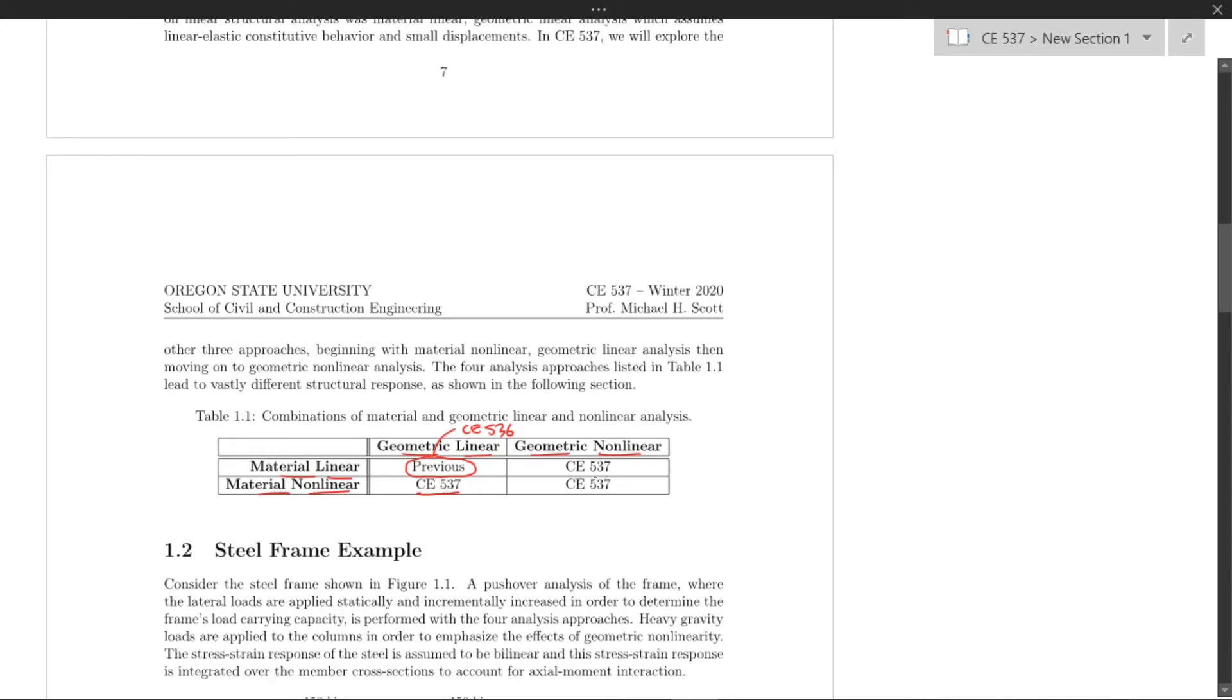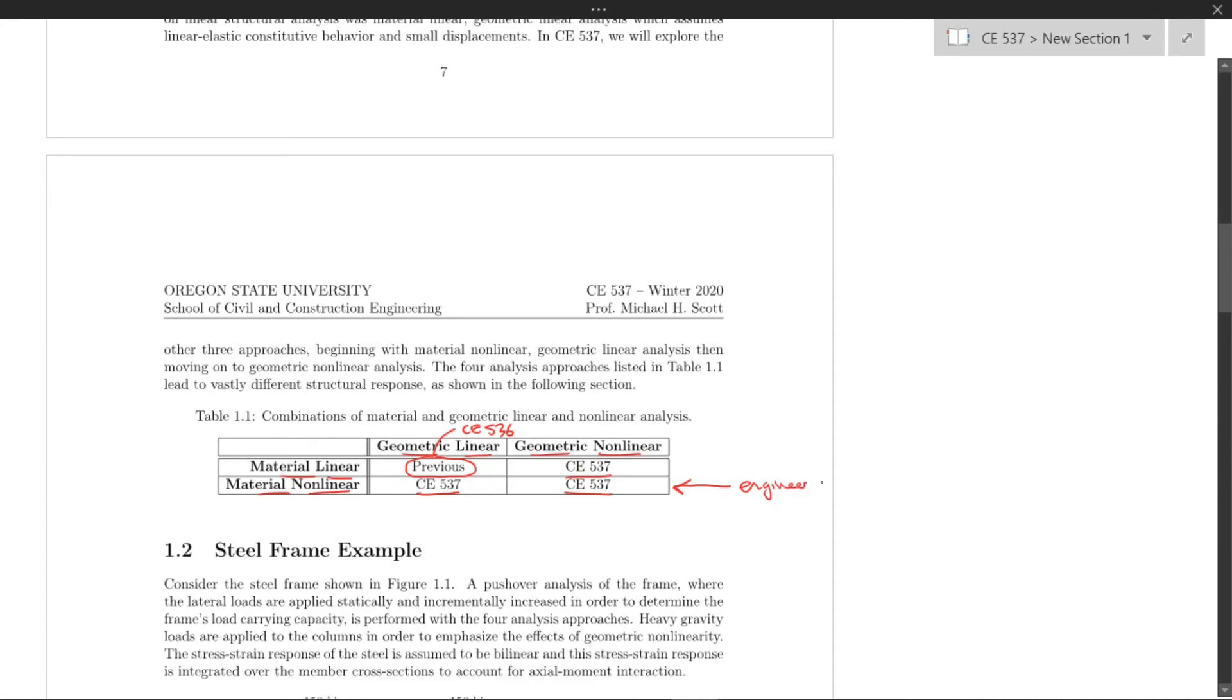Most engineered structures fall into this last row here, where we have material nonlinearity and then either geometrically linear or geometrically nonlinear.